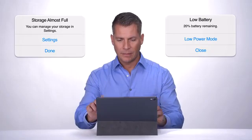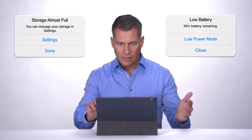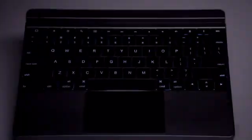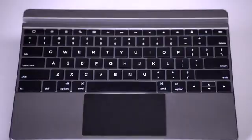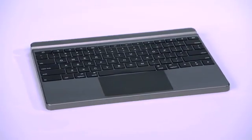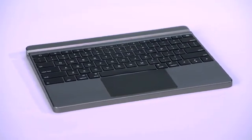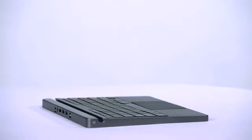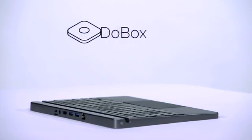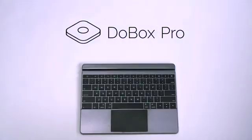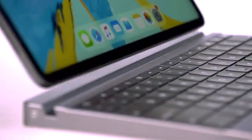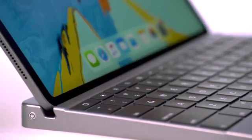You can run out of storage, or the battery may go flat. But what if there was a compact and unique solution? Imagine turning your iPad Pro into a fully capable laptop. Introducing DoBox Pro, the world's first all-in-one docking station for iPad Pro.